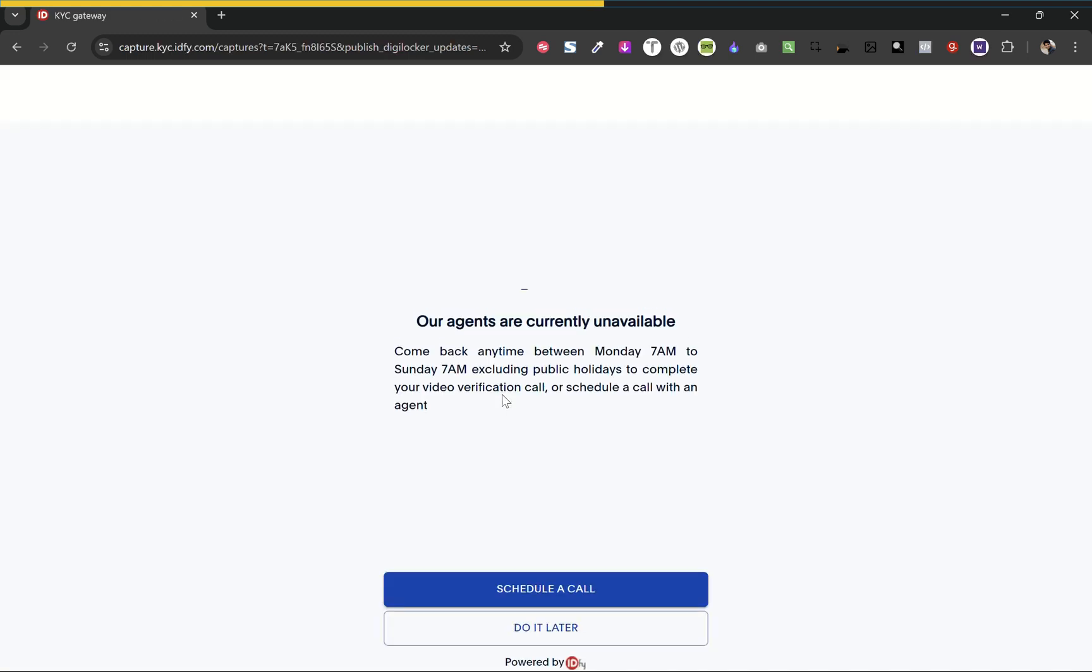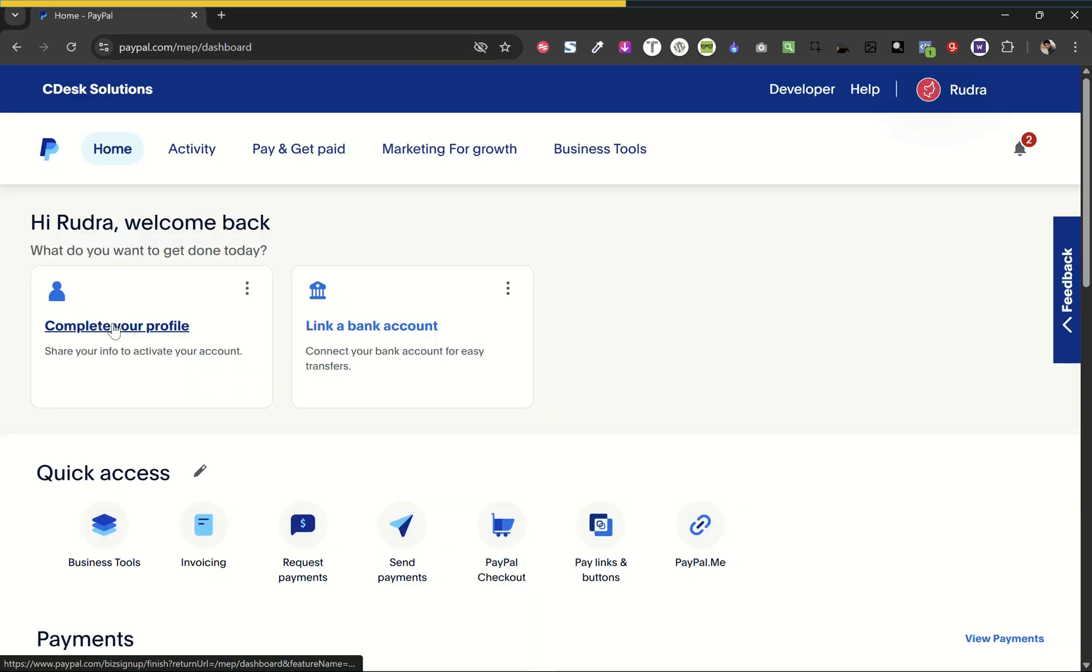As you can see, all the PayPal agents are busy, so we have to do the KYC later. So I logged in after some time and I'll choose complete the profile.